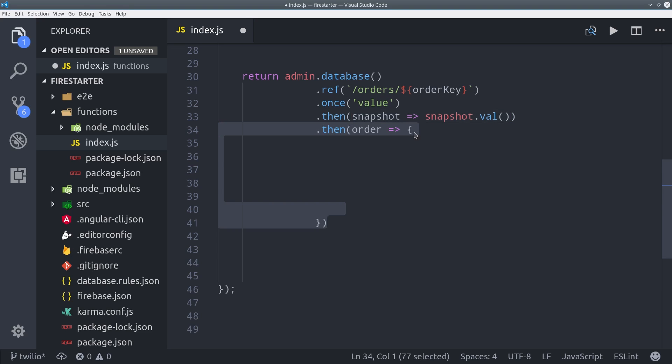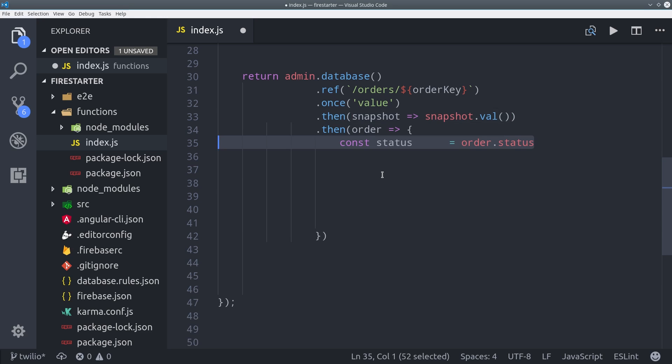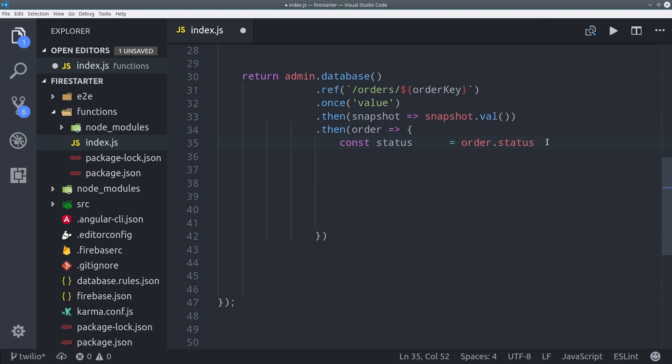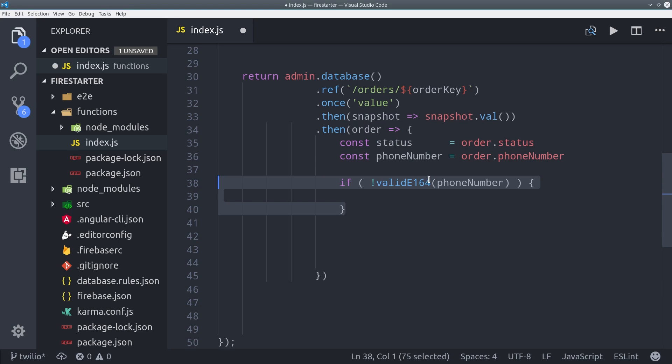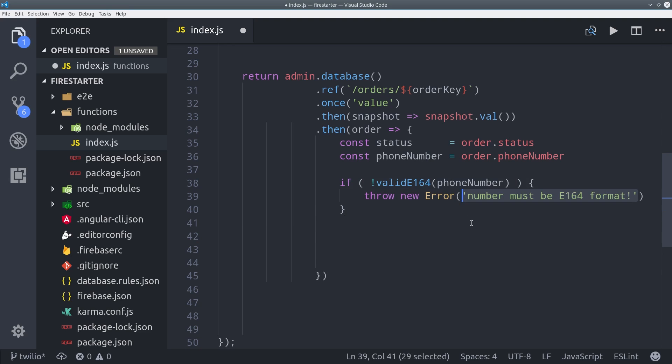At this point we have all the data we need to build the text message and send the API call off to Twilio. So we'll get the current order status and we'll get the phone number associated with that order. And then we'll run our validation function one more time just so we don't send any unnecessary requests to Twilio. If it's not the right format we'll just go ahead and throw an error.